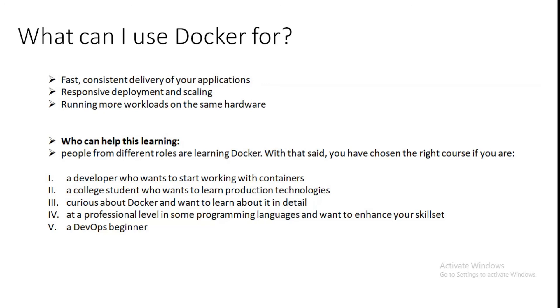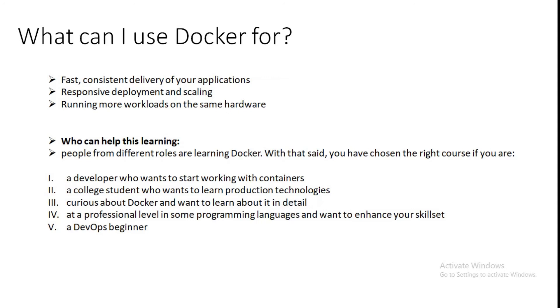Containers are great for continuous integration and continuous delivery, that is CI/CD. This is the workflow of Docker. Consider an example: developers write code locally and share their work with their colleagues using Docker containers. They use Docker to push their application into a test environment and execute automated and manual tests. When developers find bugs, they can fix them in the development environment and redeploy them to the test environment for testing and validation purpose. So it will handle our code on cloud, on CI/CD site. When testing is complete, getting the fix to the customer is as simple as pushing an updated image to the production environment. We are managing these jobs on Docker and everyone can access that code from different locations and different teams as well.